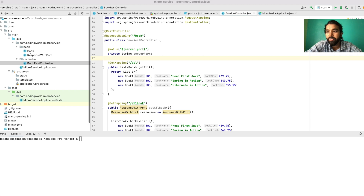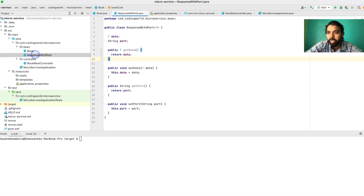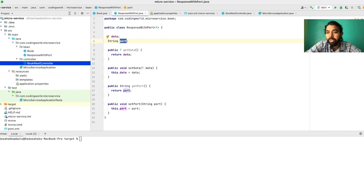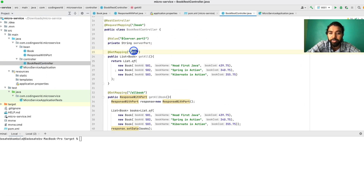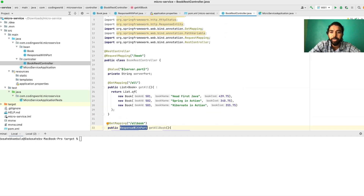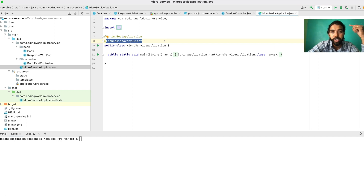This microservice has a Book entity with fields: id, name, and book cost. There is one class called ResponseWithPort, which has a data field and a port field — so we know from which port the response is coming. Then I have a controller with two methods: one called 'all' which returns a list of books, and the second 'all book' which returns ResponseWithPort. This is a simple microservice with only three classes. In the application class I have added the @EnableDiscoveryClient annotation, which helps register your service with the Eureka naming server and also allows accessing other microservices.